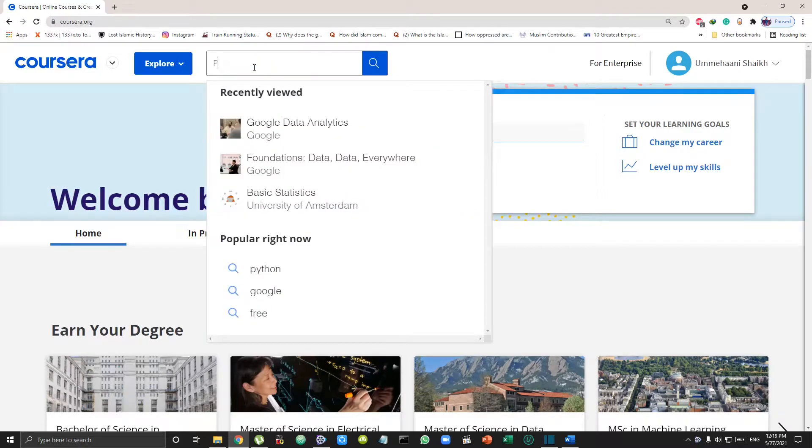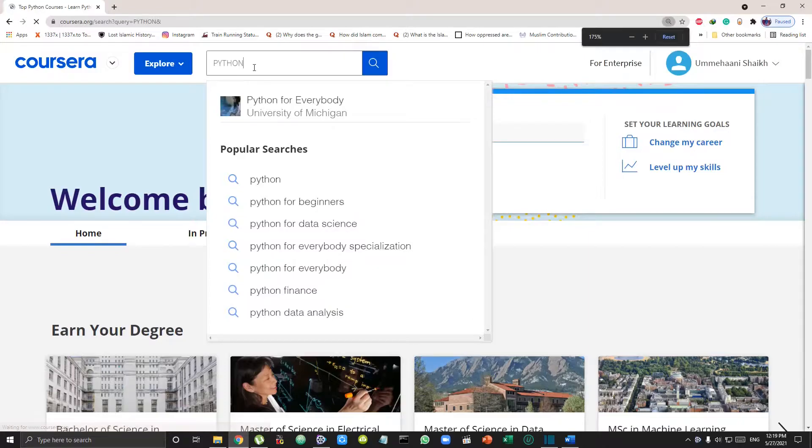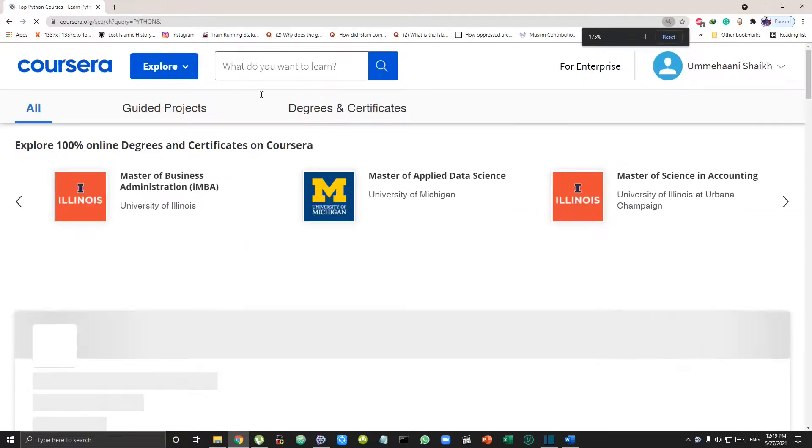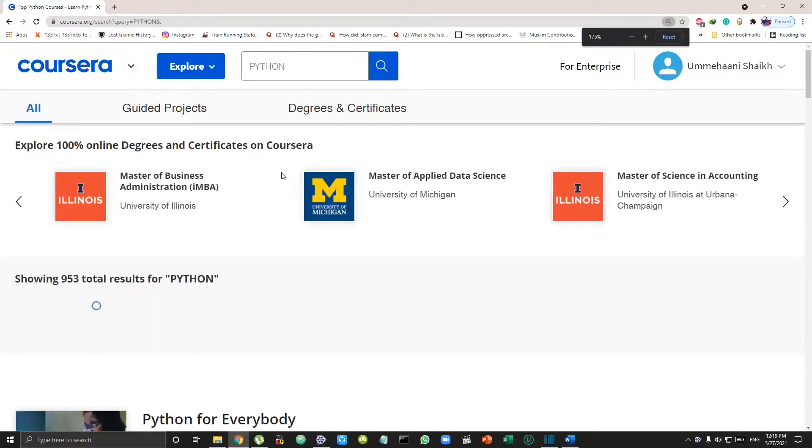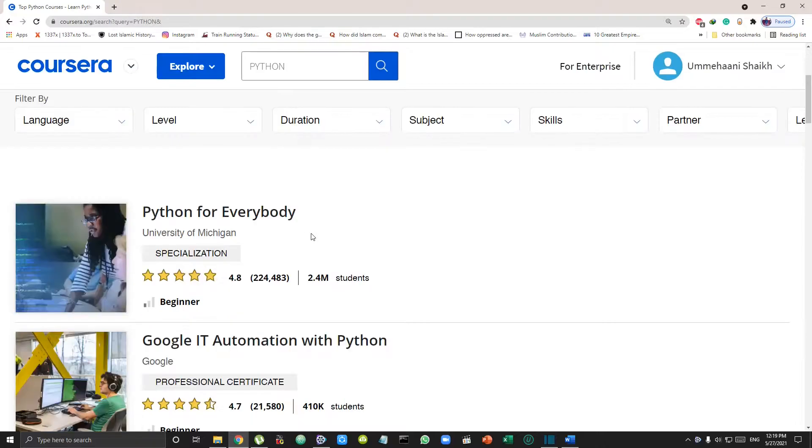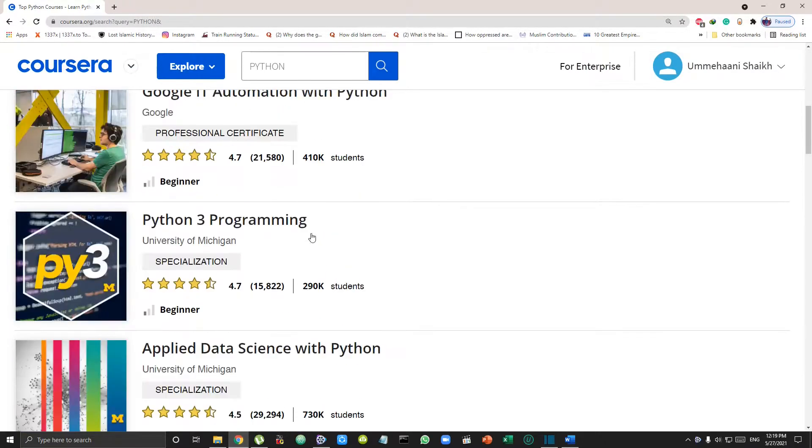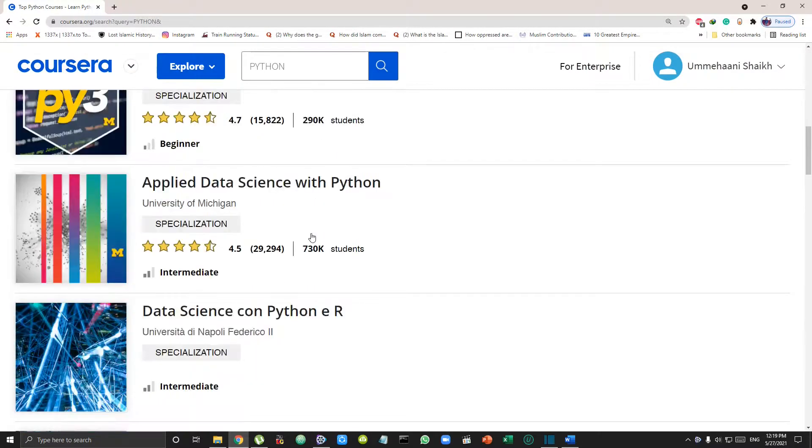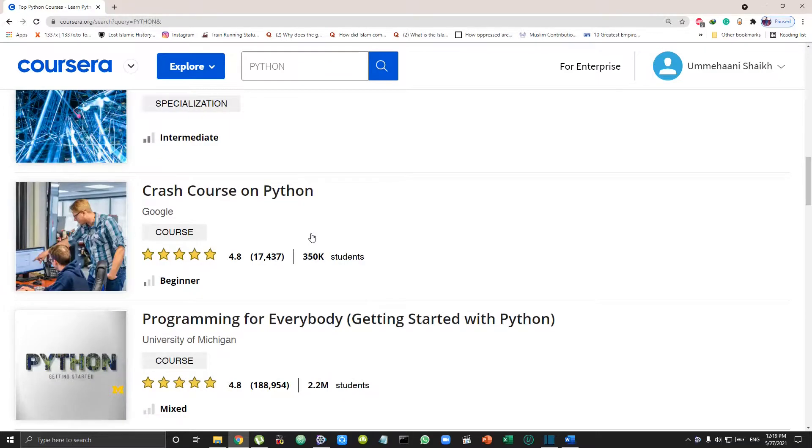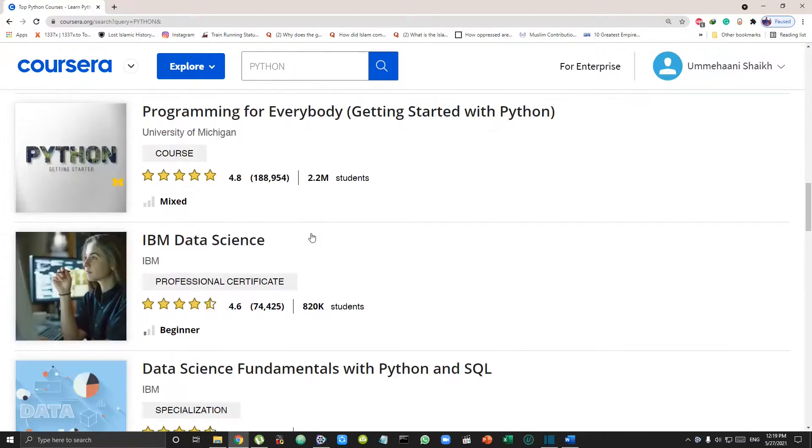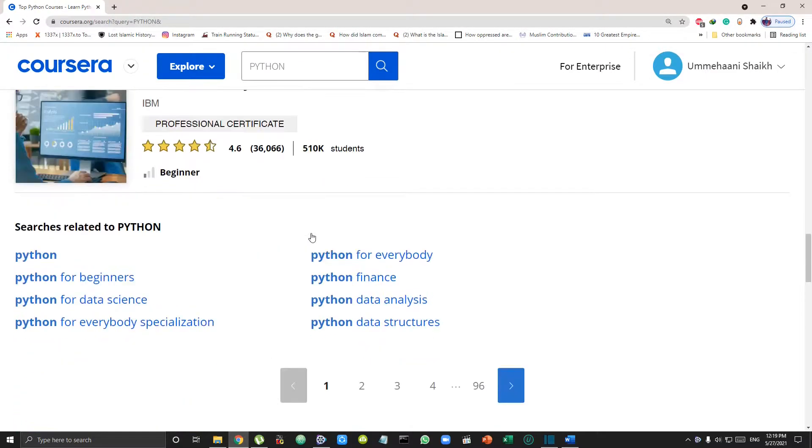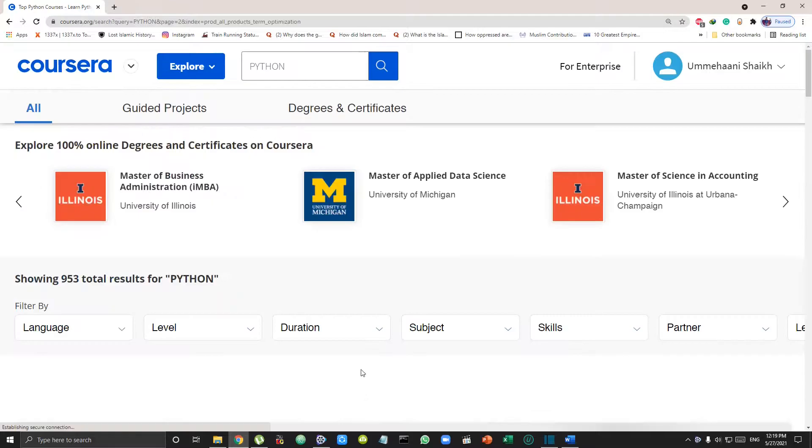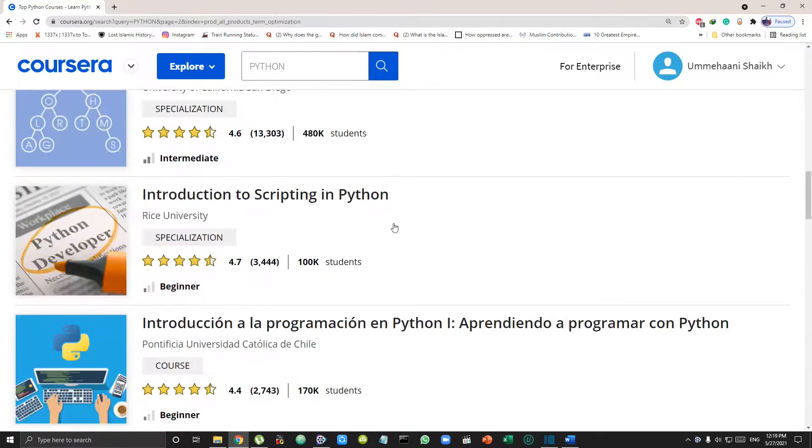Coursera offers about 15 to 20 Python courses. When I started learning Python from Coursera a year and a half back, it took me about three to four different courses to get my Python basics in place because I ended up starting with a not-so-good course.